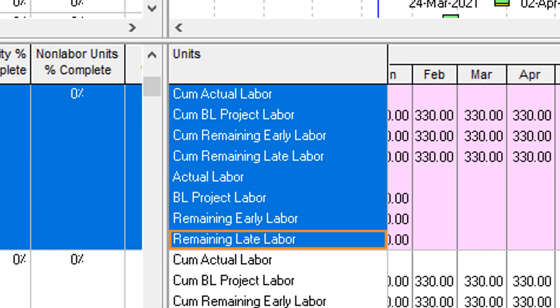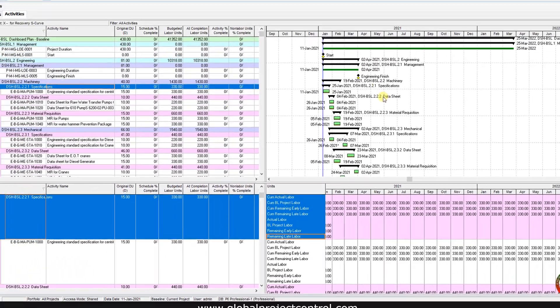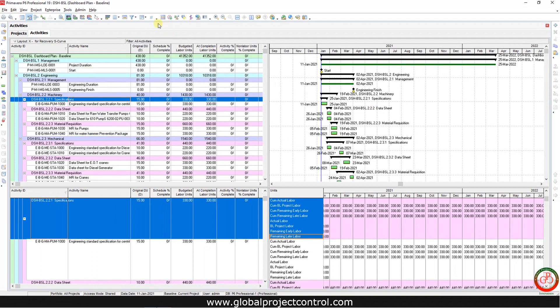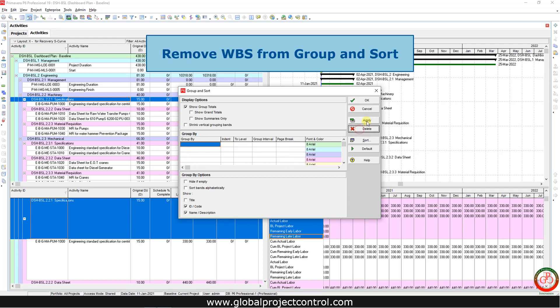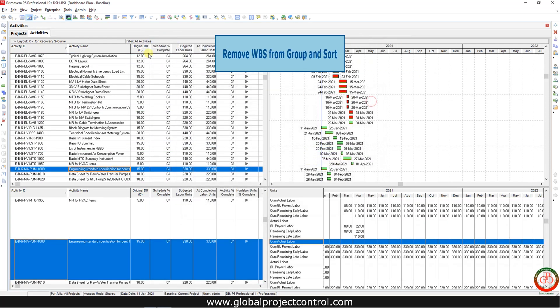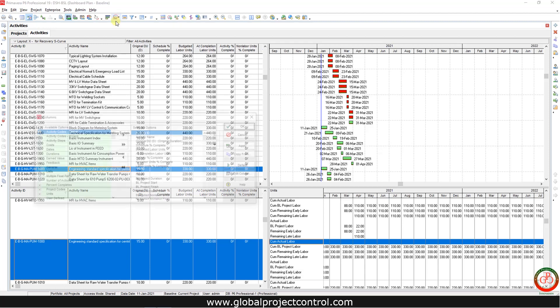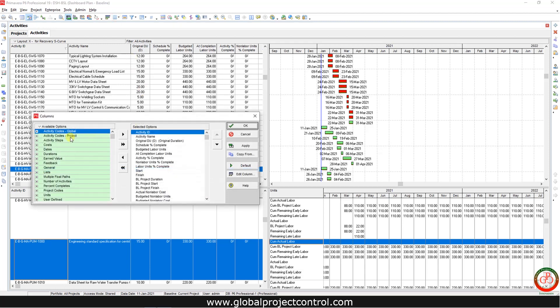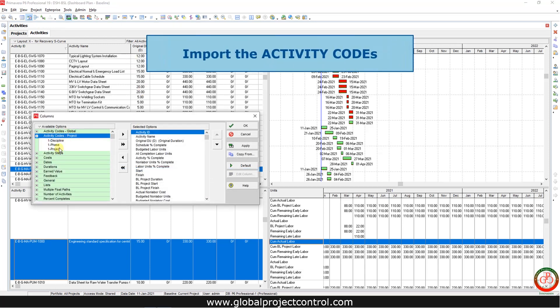Then I open the group and sort and remove the WBS and press apply. Open the columns, then insert activity code to the available data.